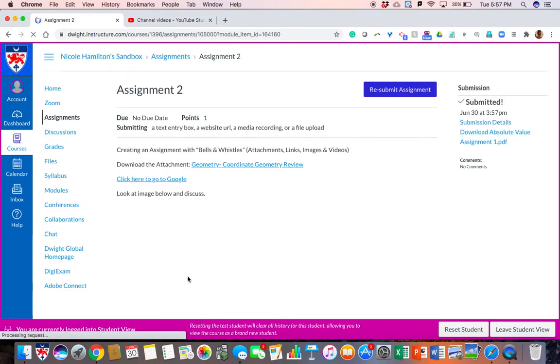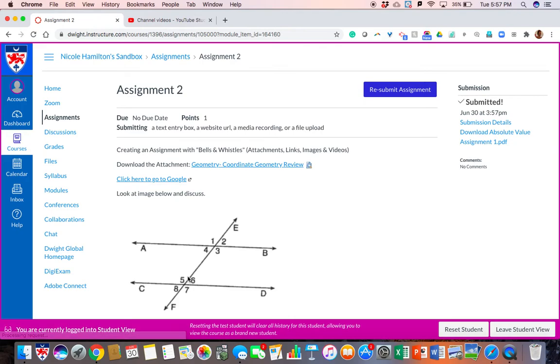Now that the assignment is submitted, as the teacher you will see this come up in your grading queue, and I will talk about grading in the next video.